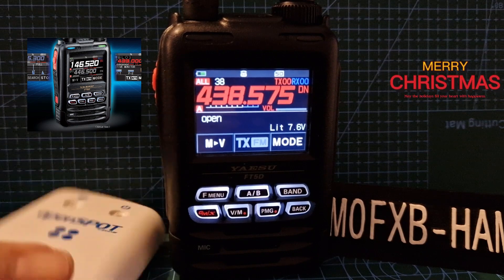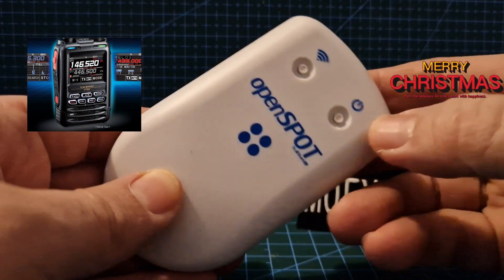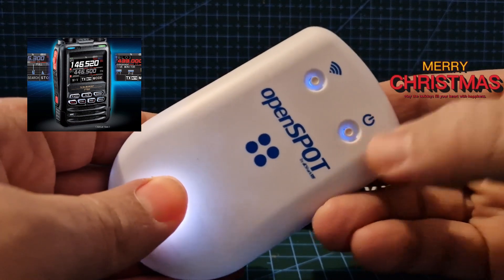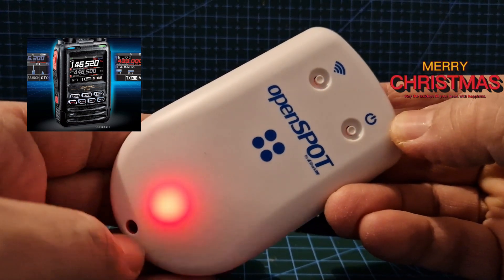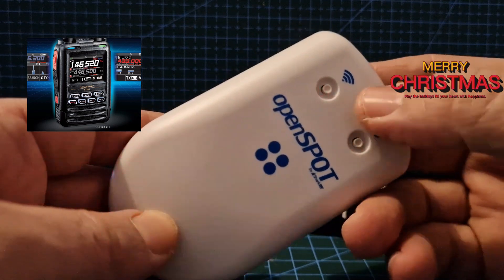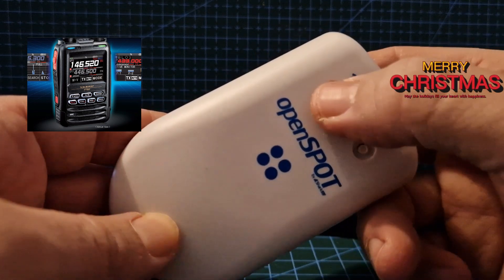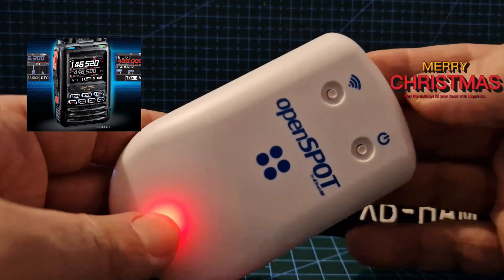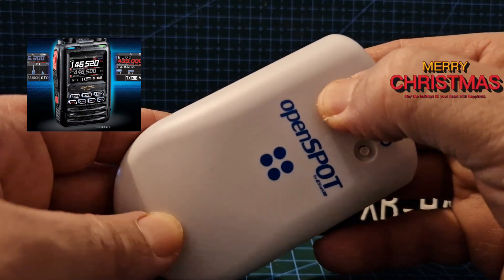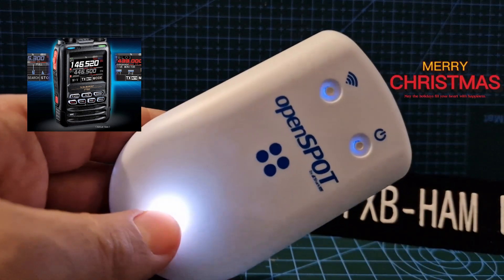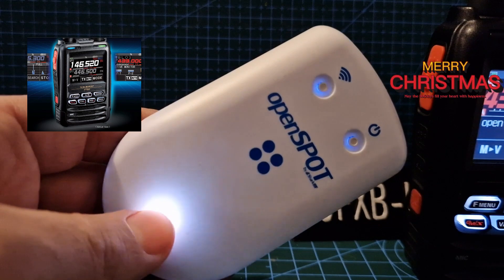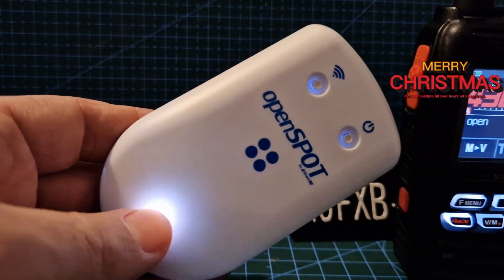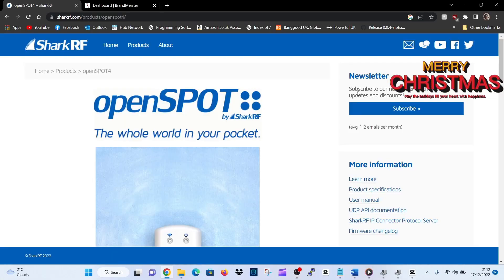So we're already on the radio. Now let's move to the PC and let's set up the OpenSpot. Here's the OpenSpot. To turn it on, just push this round button. We're going to hold down the Wi-Fi emblem button here which will put it into access mode.